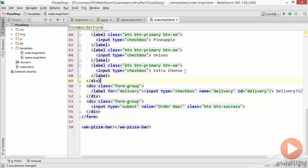So we've seen that for directives WebStorm can certainly help us validate the directives as well as get code completion for our own directives not just the built-in directives.